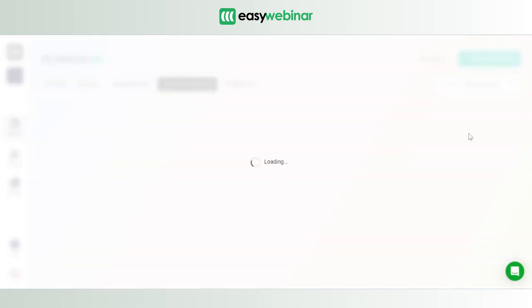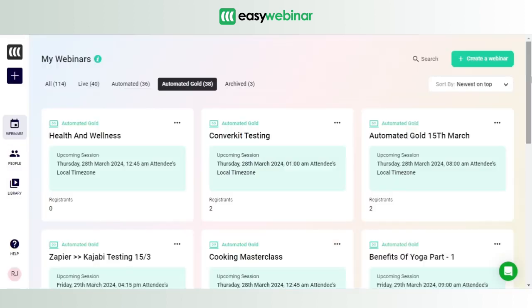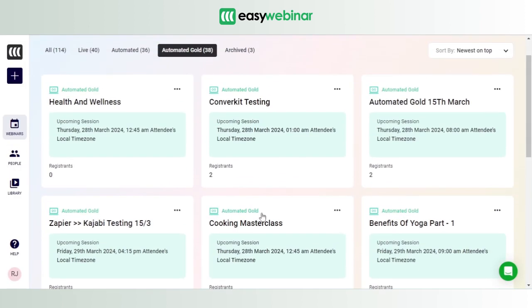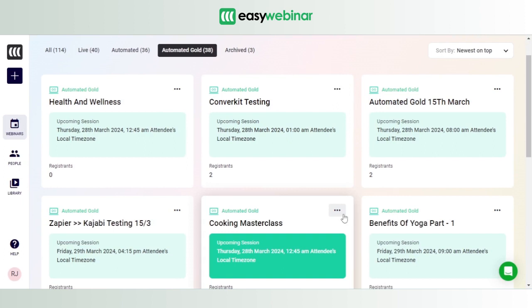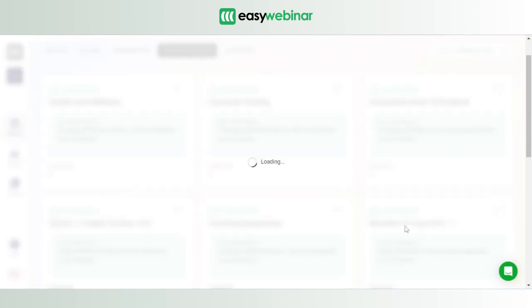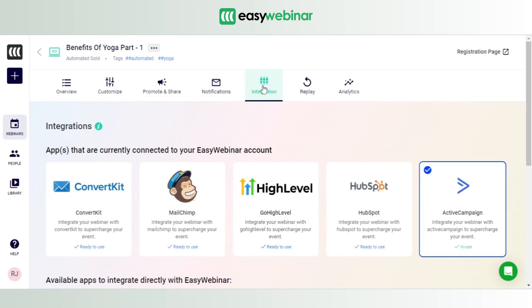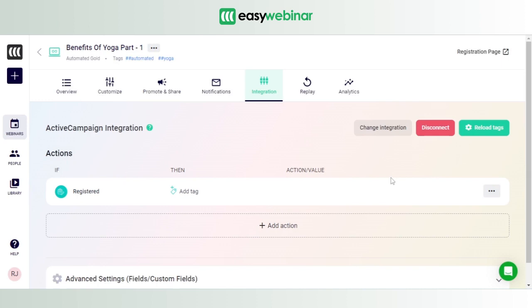automated webinar because that's my favorite category, and let's select Benefits of Yoga. In order to ensure that the registered information from this webinar gets synced with the CRM, which is ActiveCampaign here, it's important to establish that in the integration settings of your webinar. So we click on it, and we click on